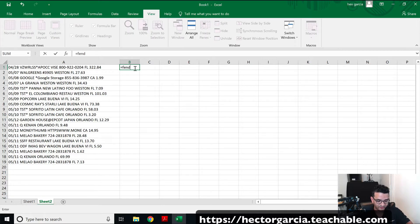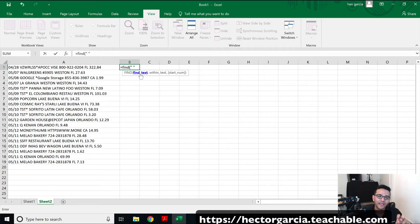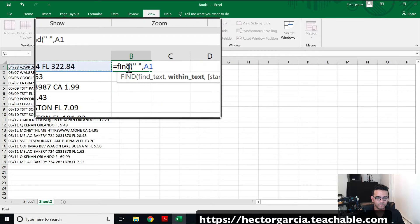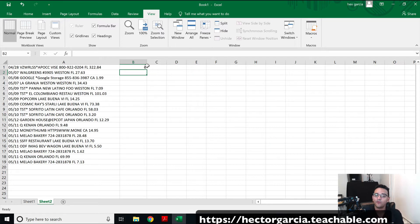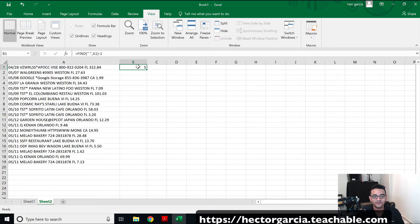The first thing we're going to do is use FIND. We're going to do FIND, and the text we're going to find is a space - so we'll do quote, space, quote. The quotes tell Excel that within the quotes is the text we're looking for. Then we'll do comma, select the cell, and press Enter. It's telling me at the sixth character you have a space. So what I want to tell Excel now is to grab every character from left to right up to that sixth character, but I don't want that sixth character - I want the fifth - so I do a minus one at the end.